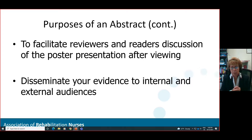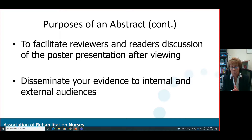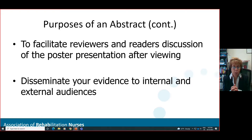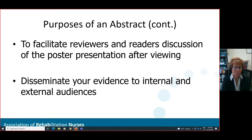Think of your internal audiences as those within your organization, and your external audiences as those who have not seen your project or study before. The external audience includes the external reviewers who will decide whether your abstract will be accepted or rejected, as well as the participants of the conference.